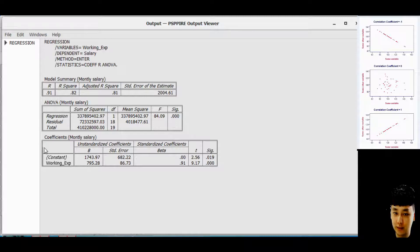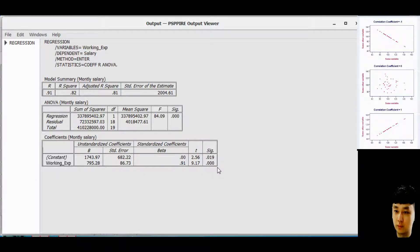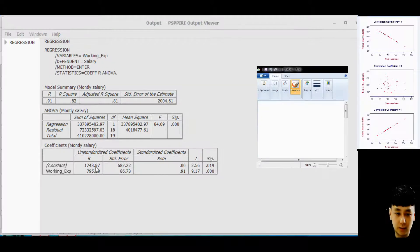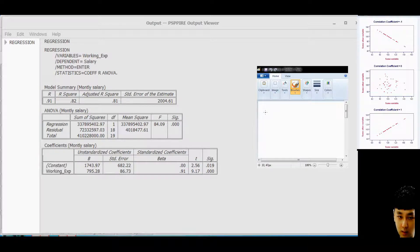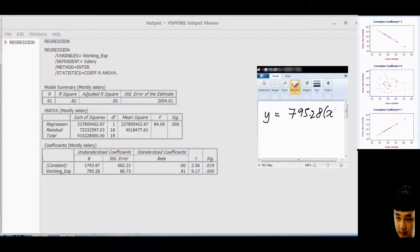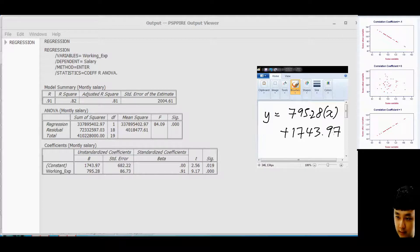The third important result is the constant — the regression equation. This equation allows you to predict what the Y value (income) will be if you are given an X value. Looking at the coefficients, the equation is: Y = 795.28x + 1743.97. This is your regression equation.